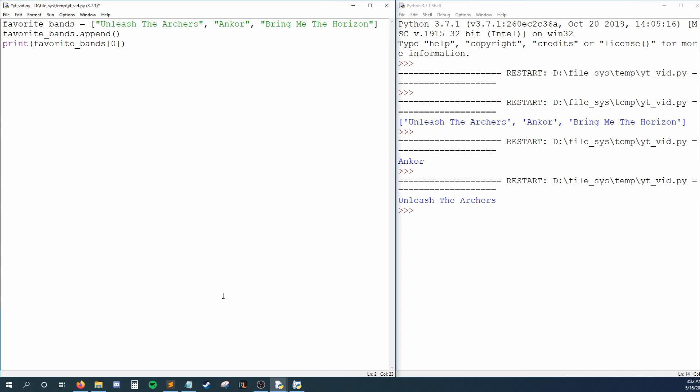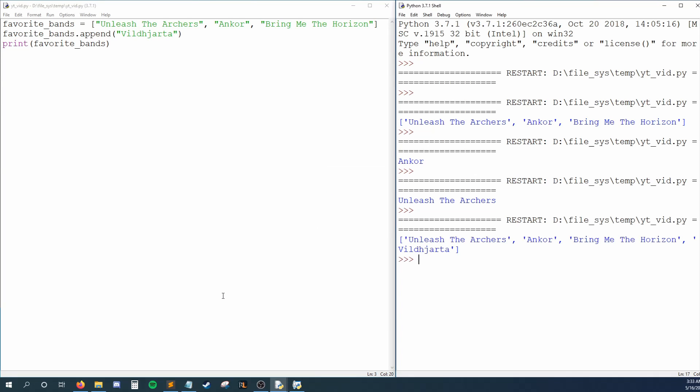In our case, this gives us favoritebands.append. Like always, since append is a function, we have to put parentheses behind it. Now we can type the element we want to append to the end of our list. I'll say append the string Vildiarta to my list, and then print favoritebands. Now I'll run my code and I can see all four band names are now within my list.